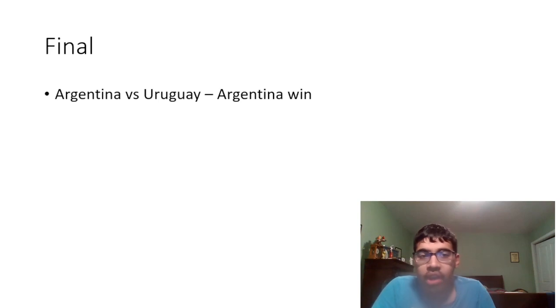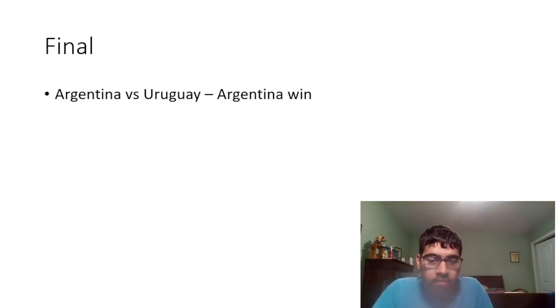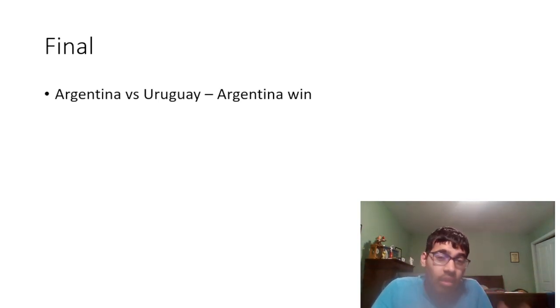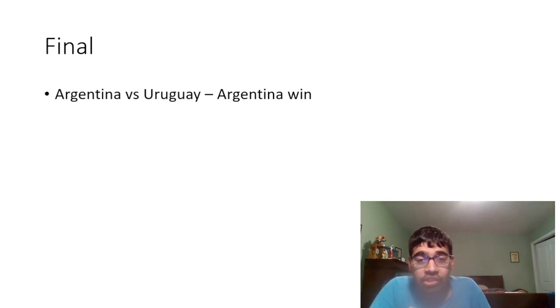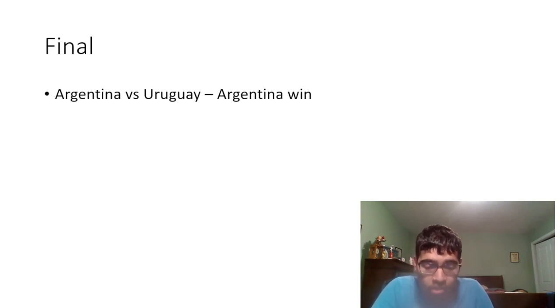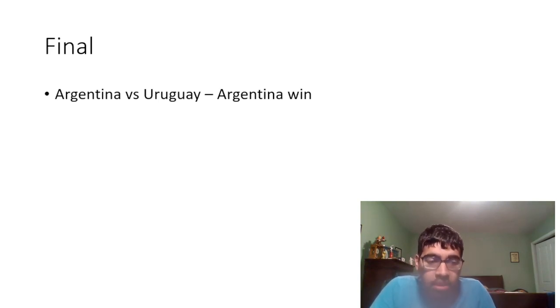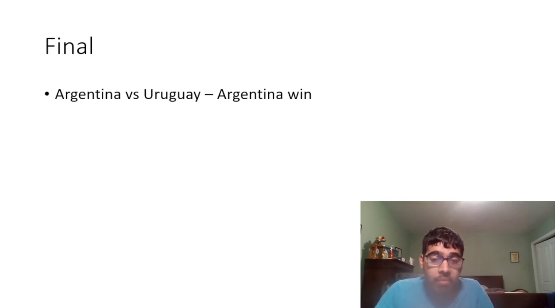And of course we have the final: Argentina versus Uruguay. This will be a great great final and I think Uruguay could honestly win this, but I'm gonna go with Argentina to win this. I just think for me Argentina are still in my opinion the favorites for the Copa America.